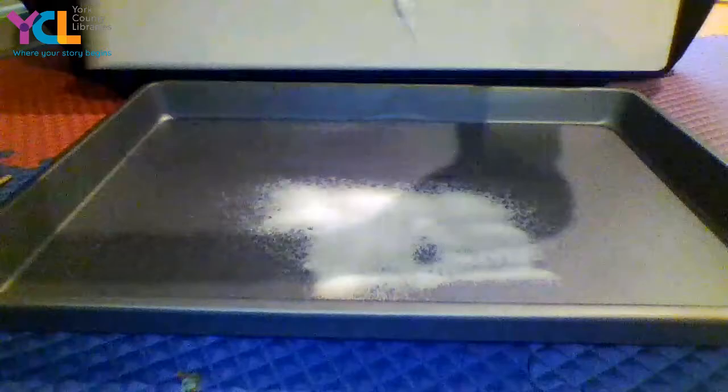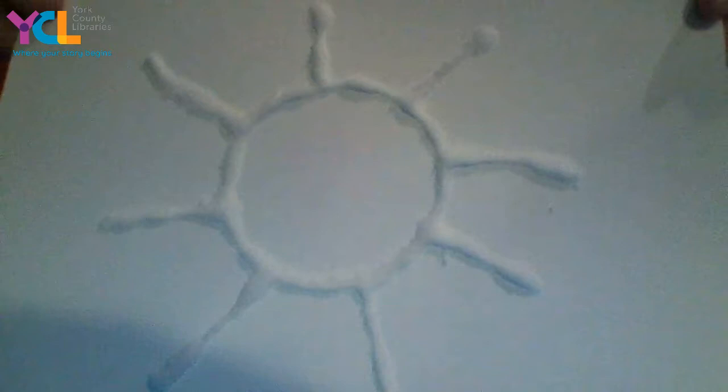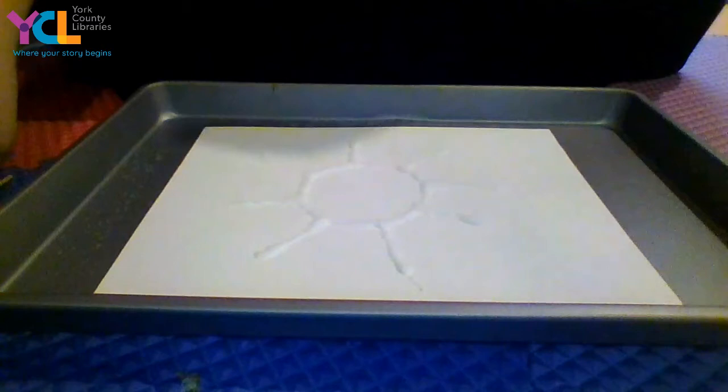So I have my sunshine right here with the salt on top of it. So I used the glue and then I did it with the salt. And then you're going to take your water that you put a couple drops of food dye in.